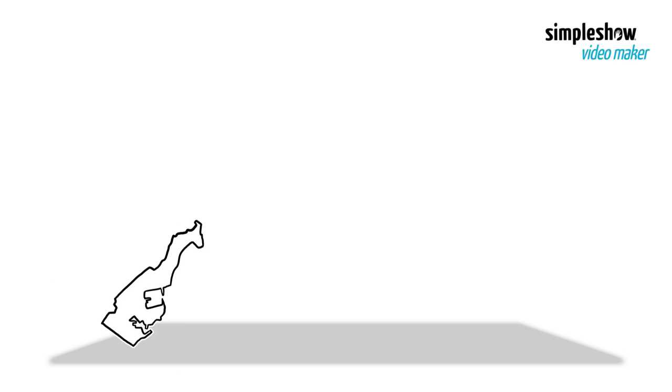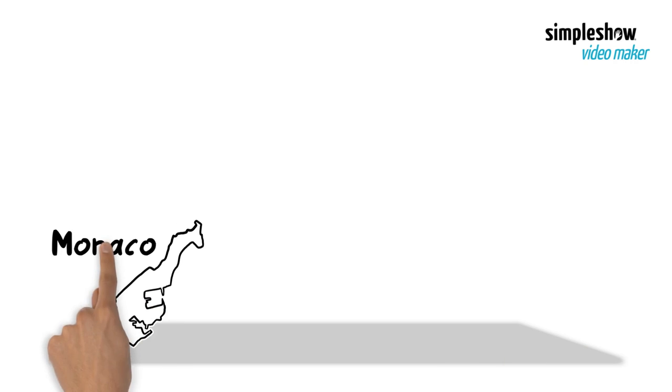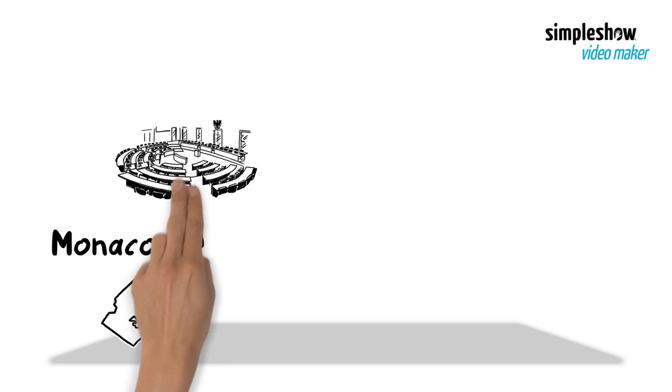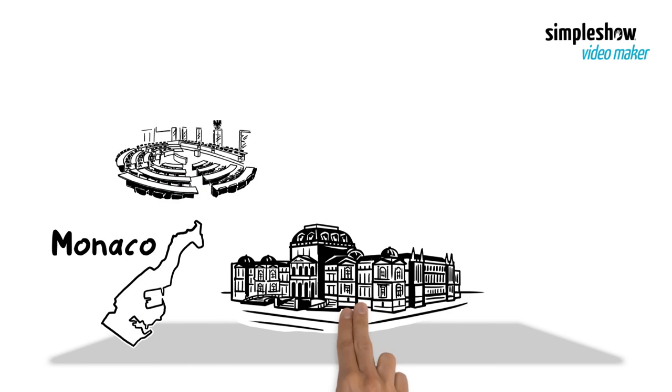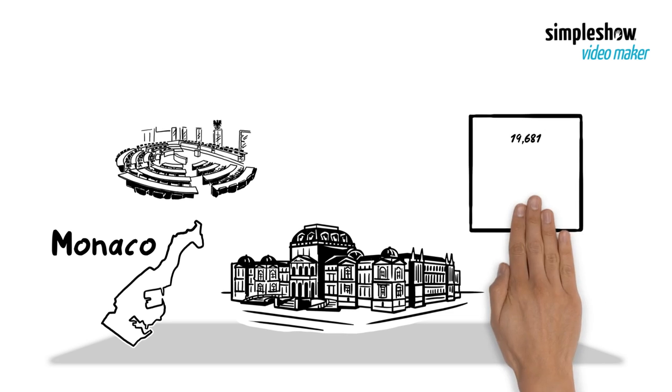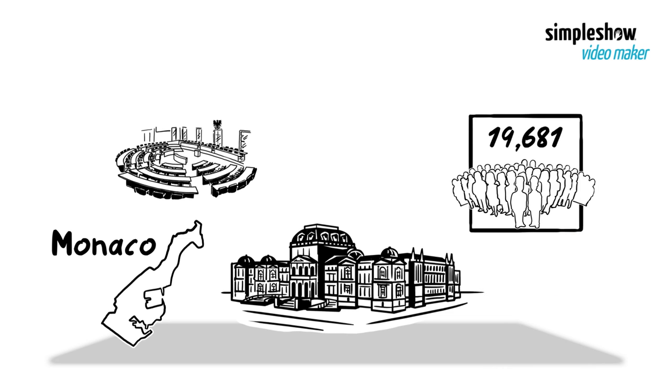The independent city-state of Monaco is the second smallest sovereign state in the world. Monaco also has the most dense population in the world, with about 19,681 people per square kilometer.